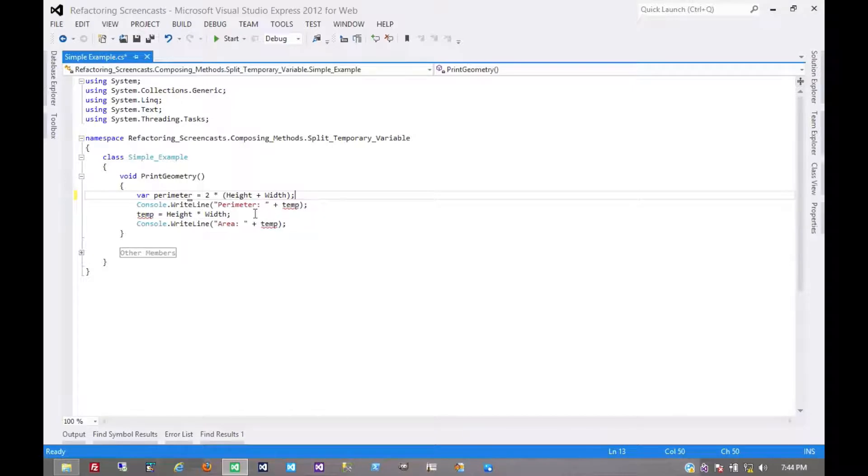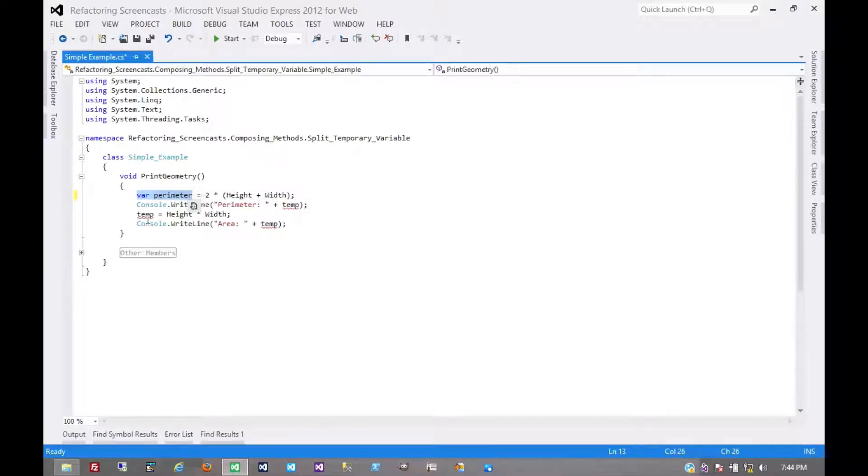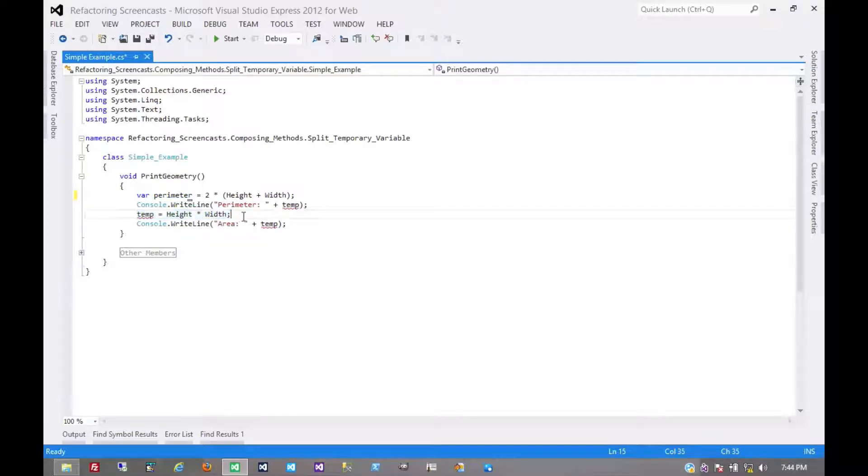While the examples from Martin Fowler's book in Java would use a final keyword here, which would tell the compiler that this line is incorrect, we don't have that option in C-sharp, and so we're going to use these red squiggles to help us.